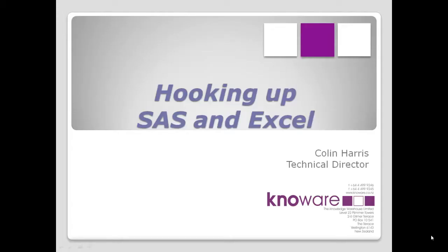Hello, this is Colin Harris from Knoware, continuing the series on hooking up SAS and Excel.